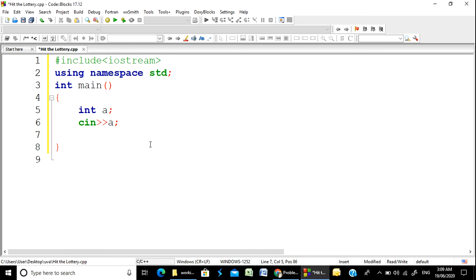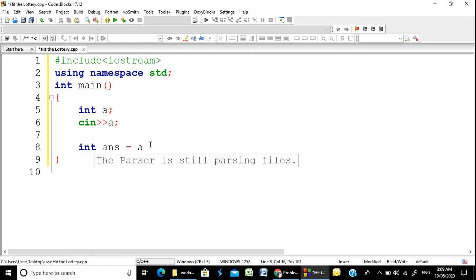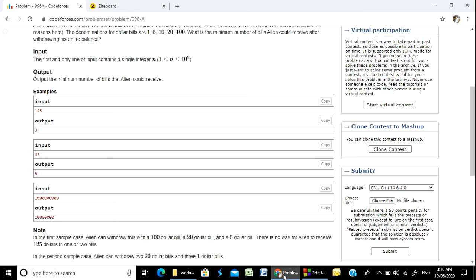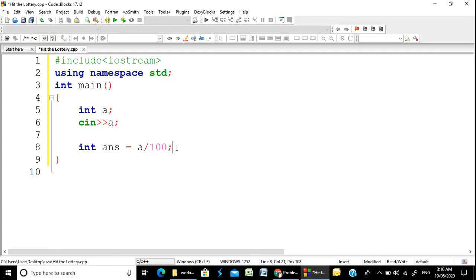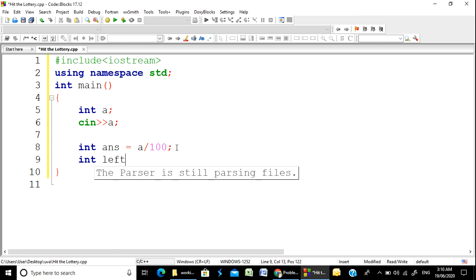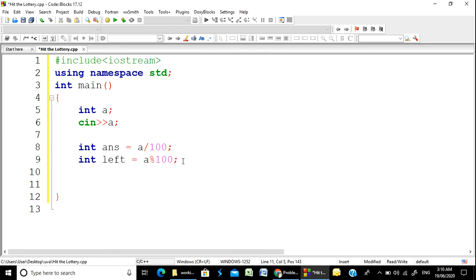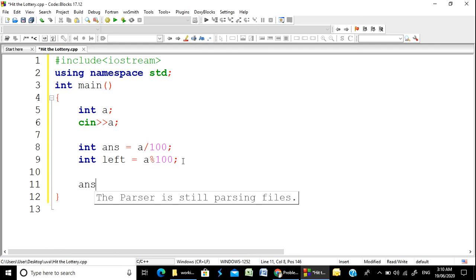We are going to write the solution in C++. We declare an answer variable. We take a divided by 100, so a divided by 100 equals 1. Then we save the answer. A is equal to 100.